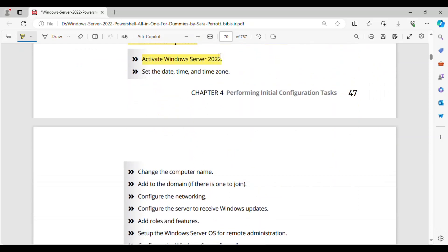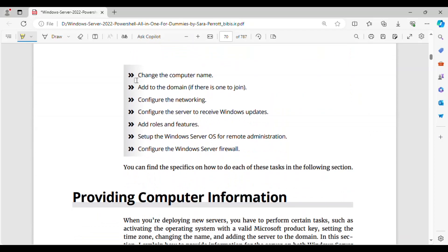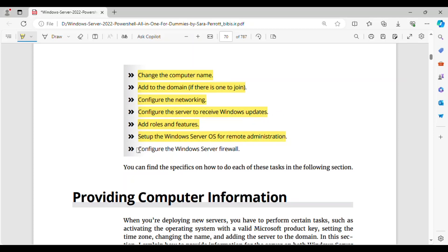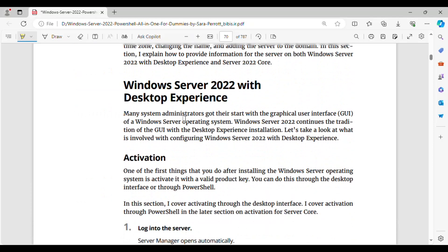Activate Windows Server 2022. Set the date, time, and time zone. Change the computer name. Add to the domain, if there is one to join. Configure the networking. Configure the server to receive Windows updates. Add roles and features. Set up the Windows Server OS for remote administration. Configure the Windows Server firewall. You can find the specifics on how to do each of these tasks in the following sections.